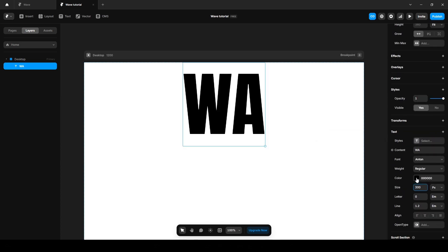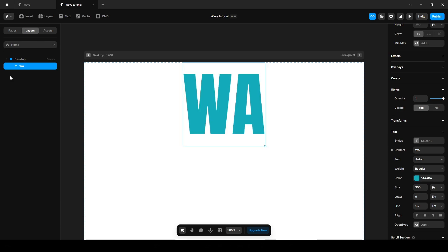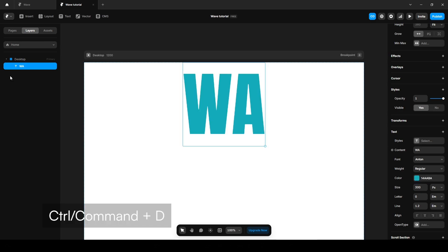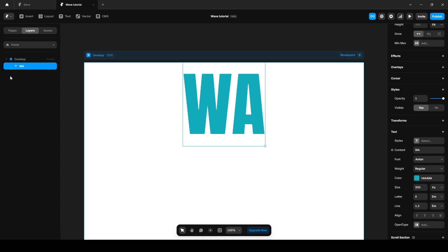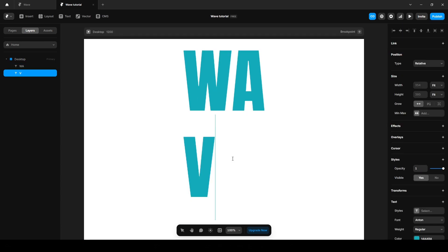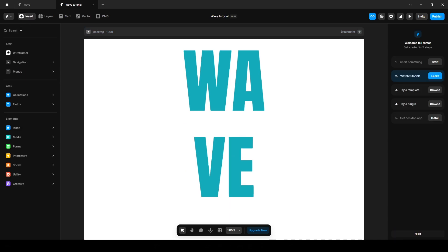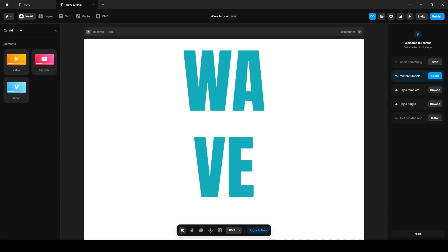Now click this color and change it to this color. Now press Ctrl or Command T on your keyboard to duplicate it and name it 've'. Now go to Insert and search for video.